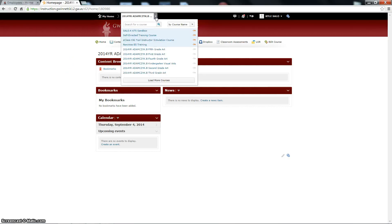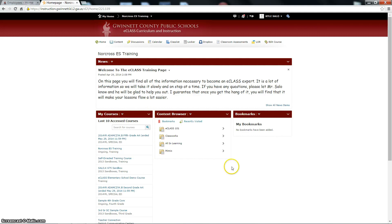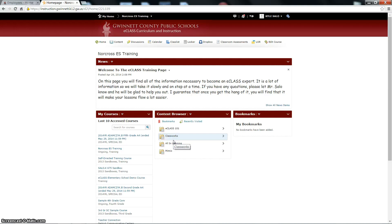Let me bring you to the actual training page that we use. This is another page I designed. I kept it plain and simple so it wouldn't confuse people. I decided I would put news at the top. On the left-hand side, I used the widget of My Courses. In the middle, I put Content Browser — and the content browser is the most important one. This would be the one that all of your students or even you use to get to all your content and all your lessons. And then over here I put bookmarks. If you ever find anything in the content browser that you want to find quickly, you can always bookmark it and it will show up in this area.